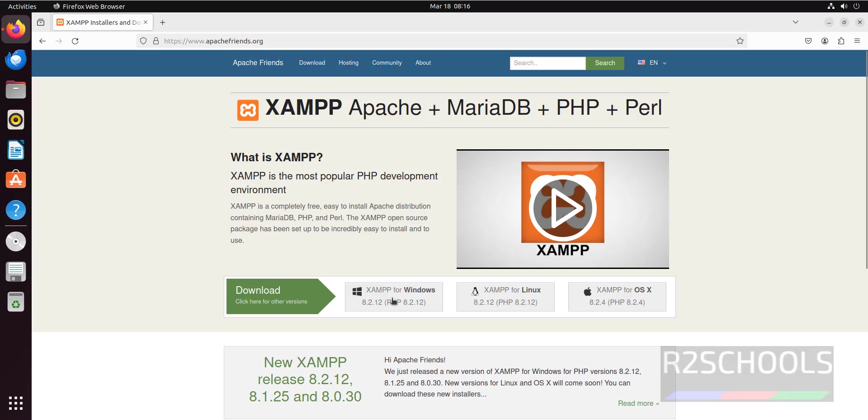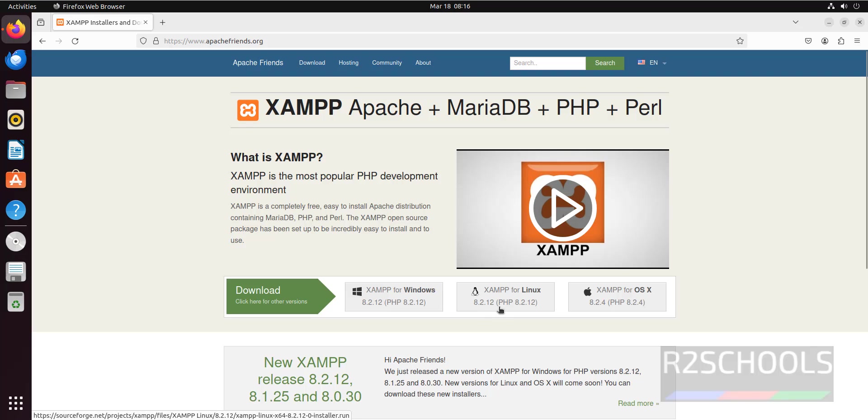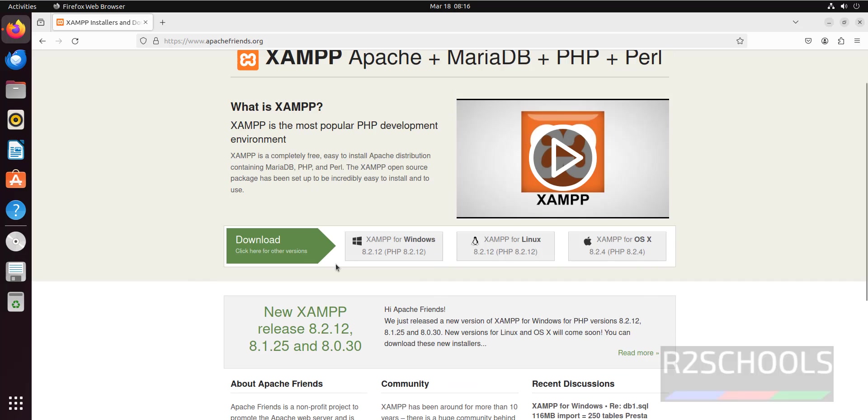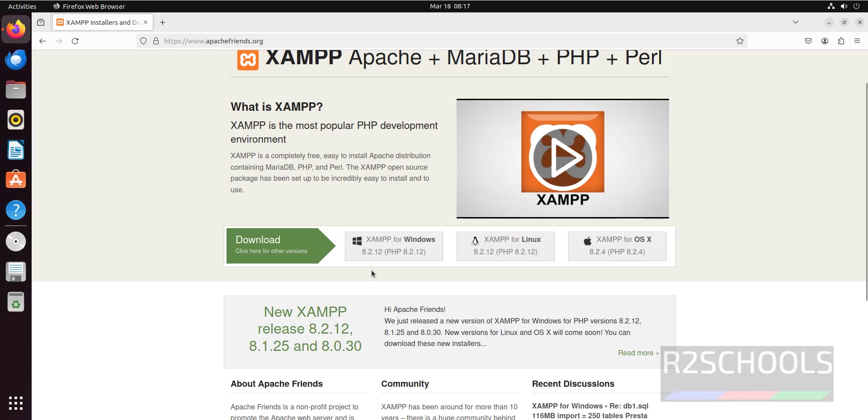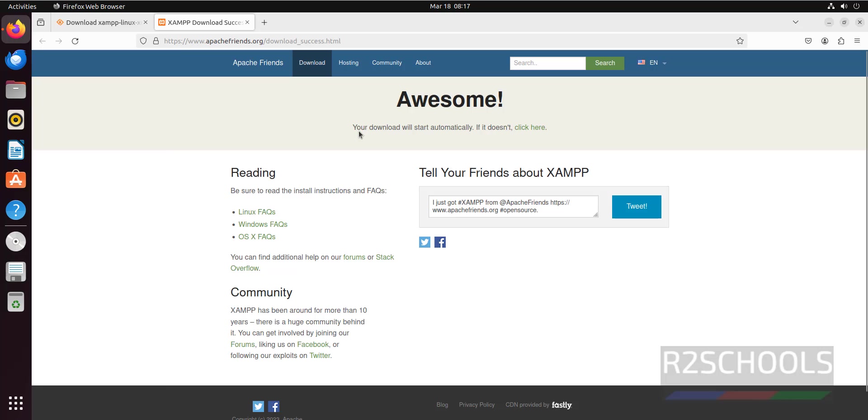See here the version of XAMPP is 8.2 and its PHP version is also the same. The current stable version at the time of making this video is 8.2.12. Click on XAMPP for Linux.